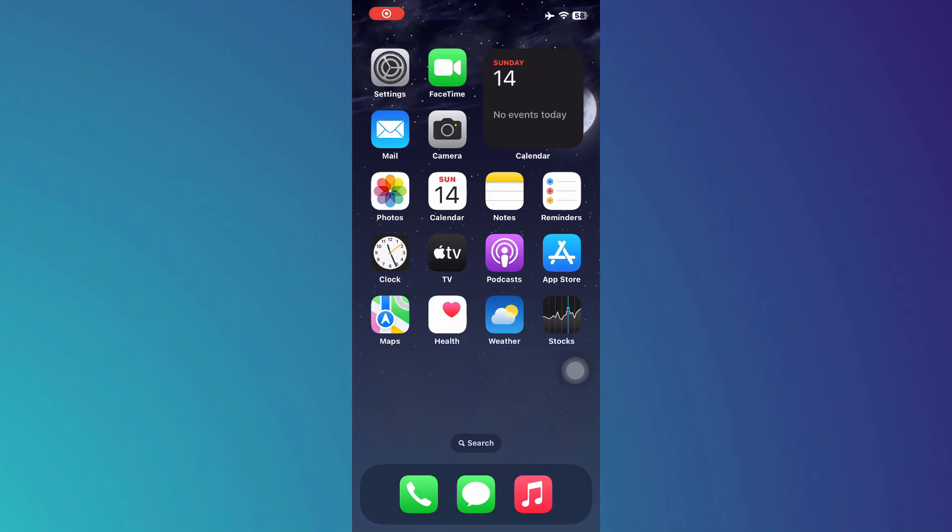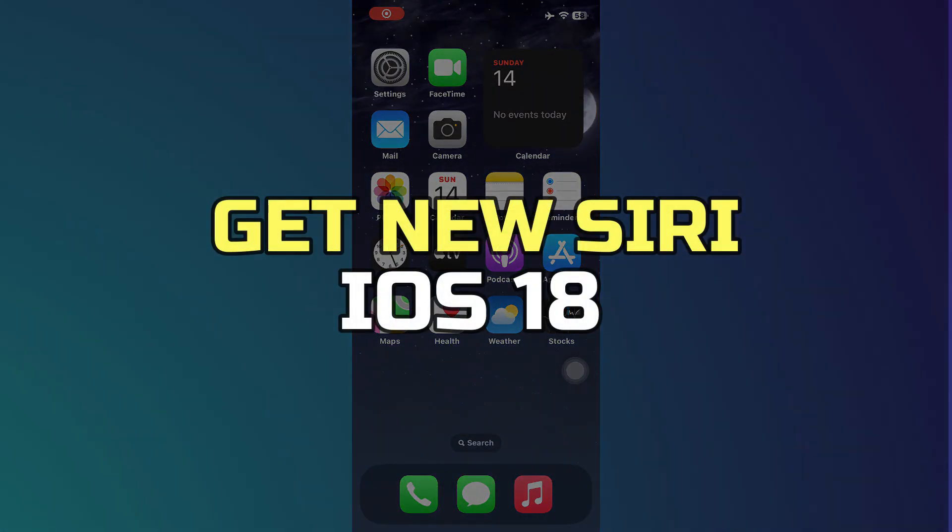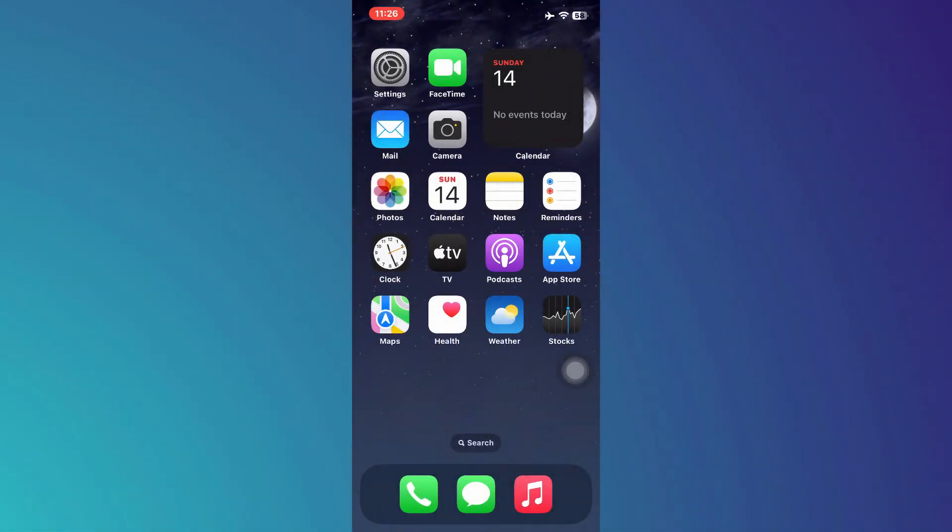Hey guys, in this video I'll show you how to get the new Siri on iOS 18. Alright, let's begin.